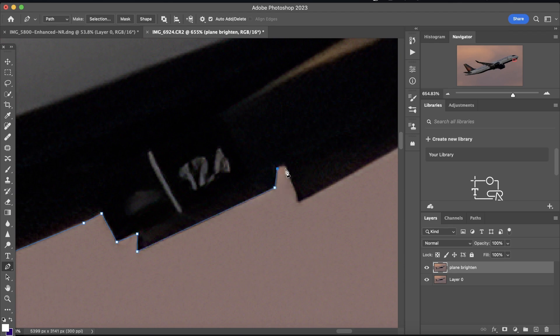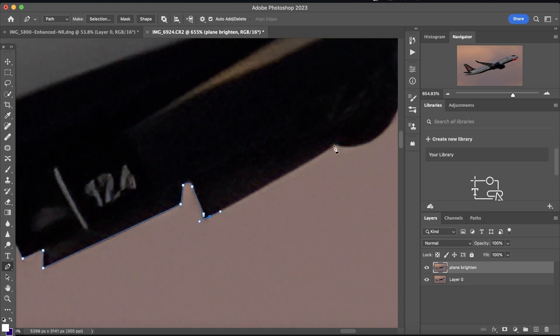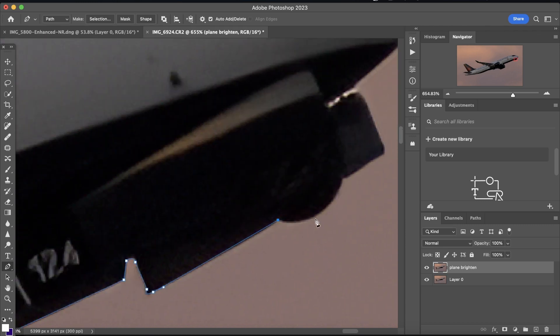And just a quick note, if you want to skip the landing gear doors, not the doors, the landing gear itself because it takes forever to mask with the pen tool, that's completely fine, but I wouldn't recommend skipping the landing gear doors.